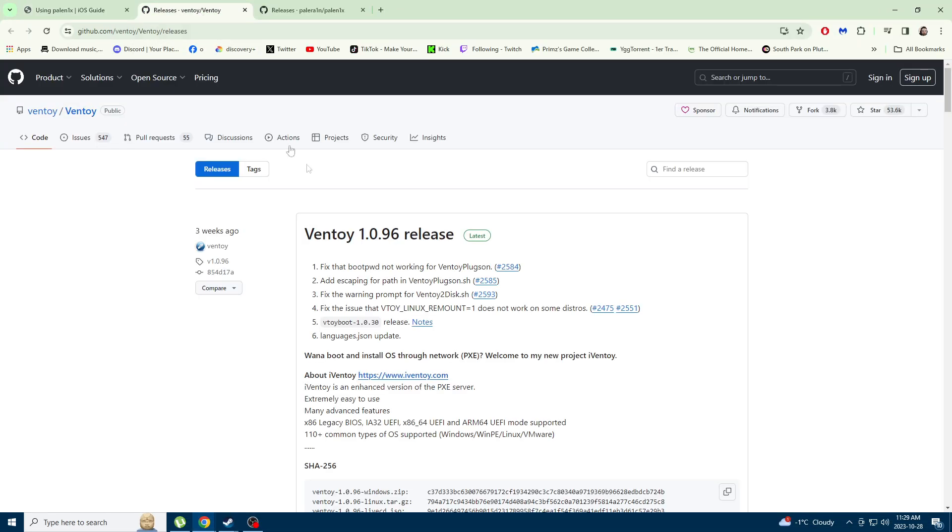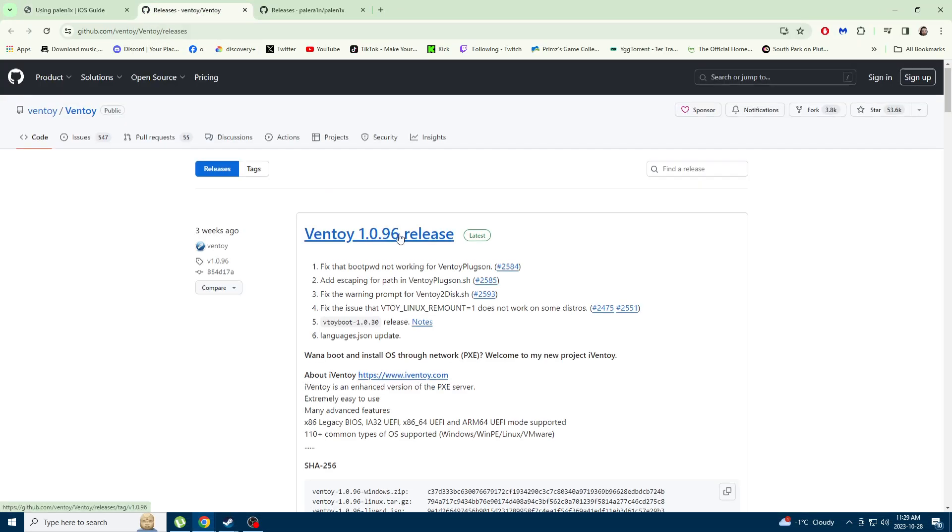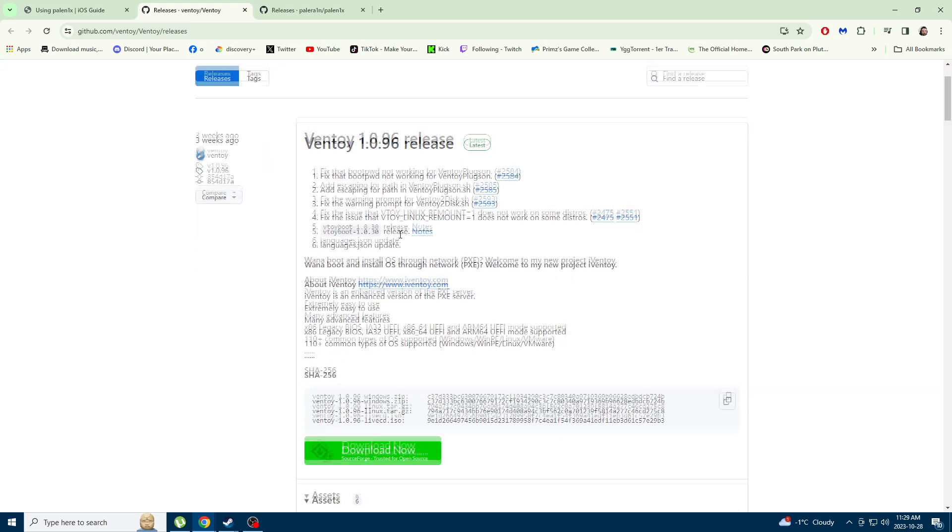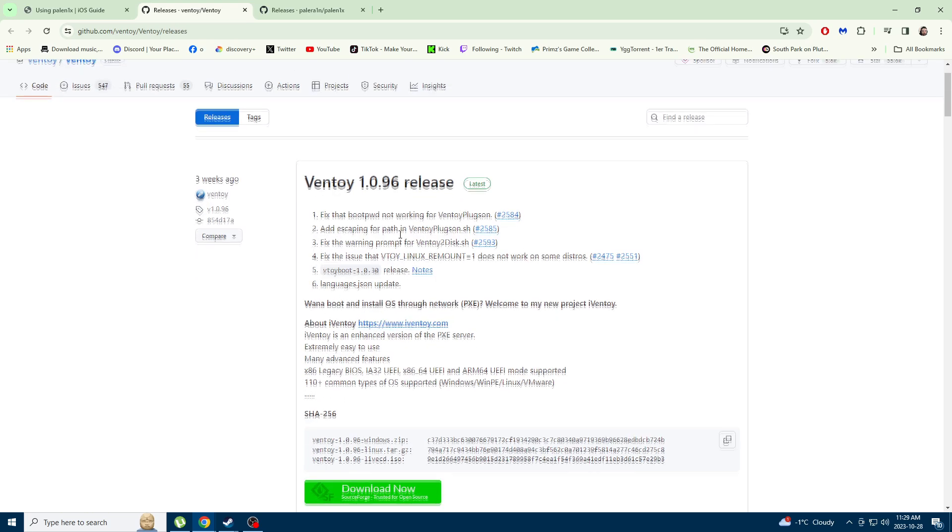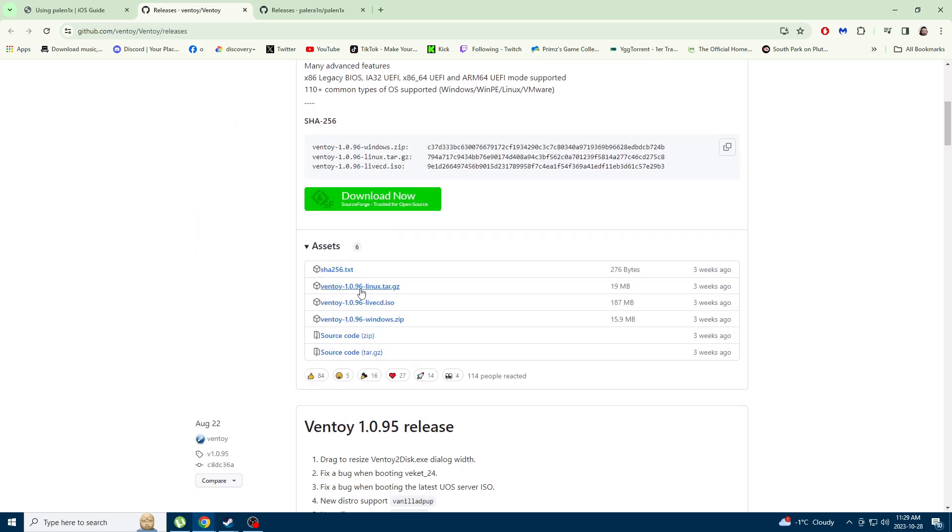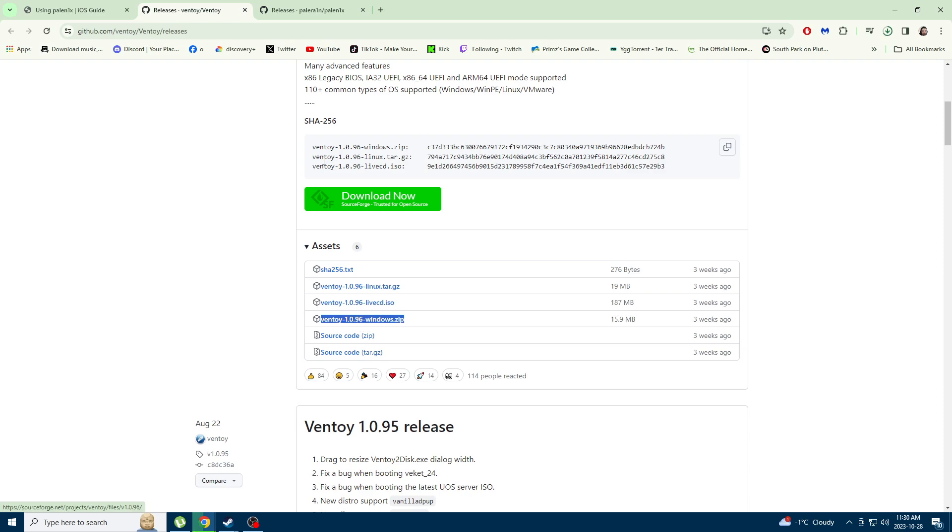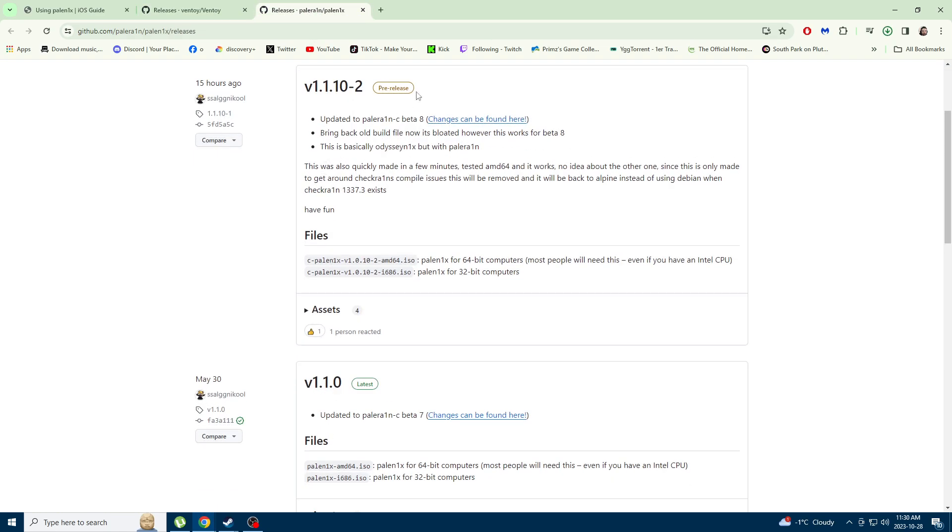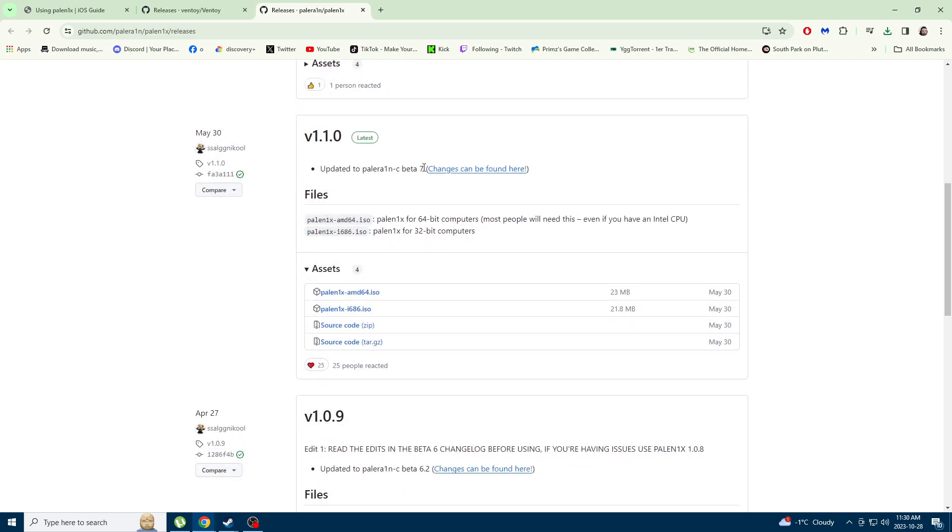Then you want to download Ventoy, which is a software that's going to format your USB. You download this and then you want to download the ISO that you put on the USB.